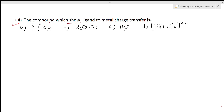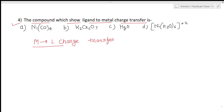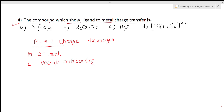The next question: which compound shows metal-to-ligand charge transfer? For metal-to-ligand charge transfer (MLCT), the metal must be electron-rich so it can donate electron density. The ligand must have a vacant anti-bonding orbital available at low energy — that is, a low-lying anti-bonding orbital. This means the ligand should be a pi-acceptor ligand. Wherever we see a pi-acceptor ligand, there is a probability of metal-to-ligand charge transfer.